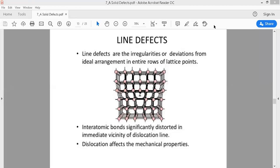The next type of defect is line defect. Line defects occur when there is irregularity or deviation of ideal arrangement in the entire row of lattice points. If there is a row that is missed or a row that is inserted into the crystal — not one atom, but an entire row — the irregularity is in the row-wise arrangement of atoms. Because it is one-dimensional, we call it a one-dimensional defect.